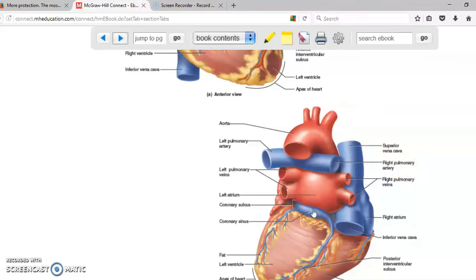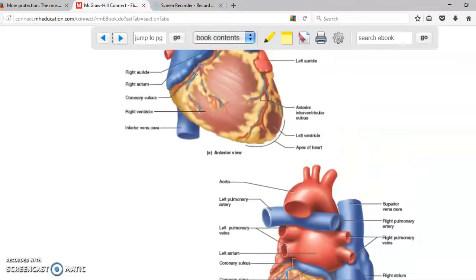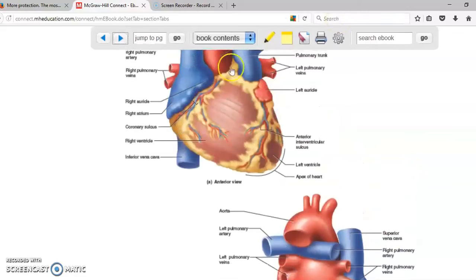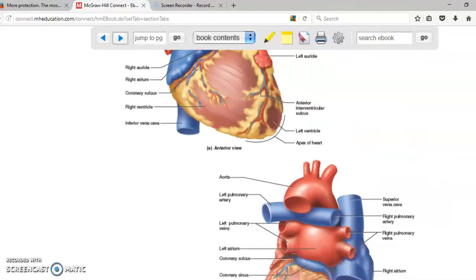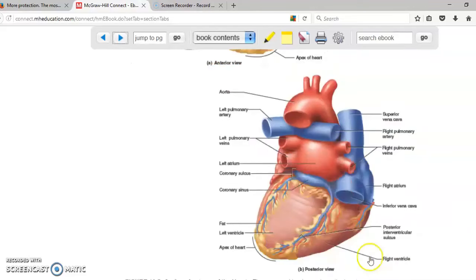The heart is provided with blood through the coronary arteries. You have the right coronary artery and the left coronary artery, which provide oxygen-rich blood to the heart. The blood returns to the heart carrying carbon dioxide mainly through the coronary sinus.